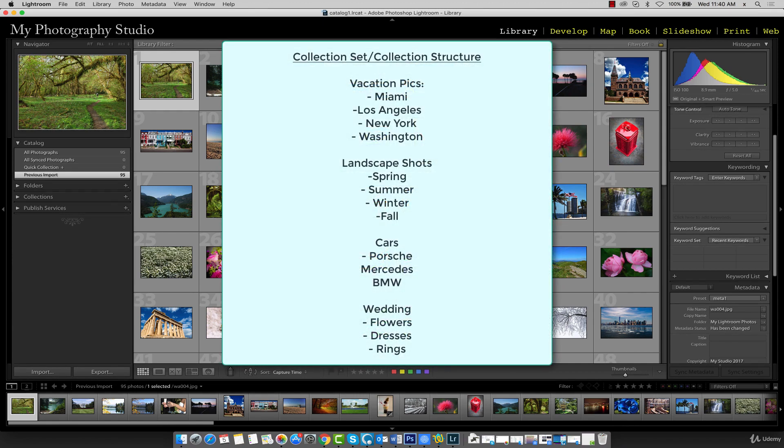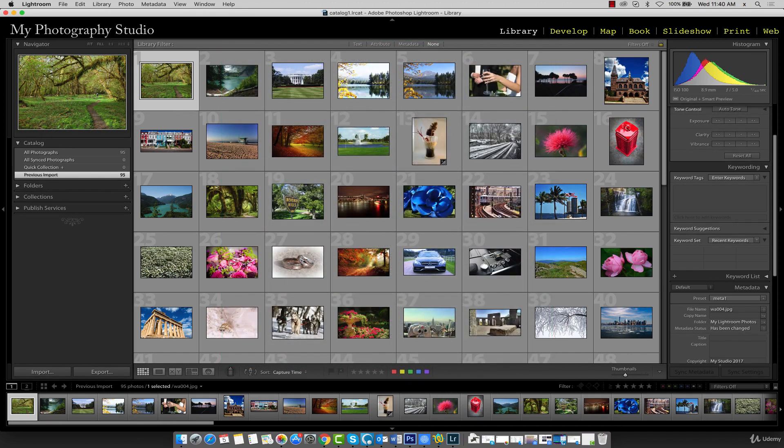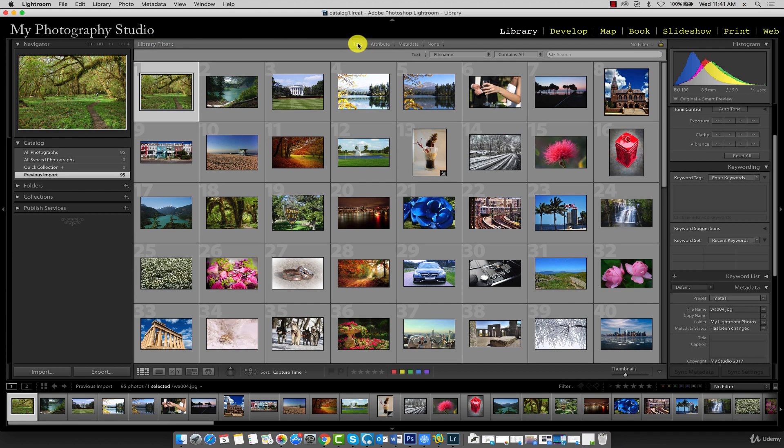In a moment we'll start by adding keywords car and BMW to all the BMW model cars. To do this as fast as possible, click the text tab above the gallery in your library filter. We need to filter our gallery so we only see the file names that start with BMW.